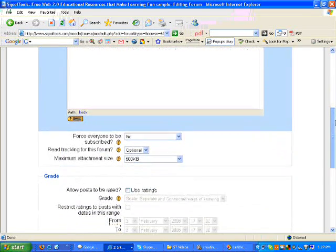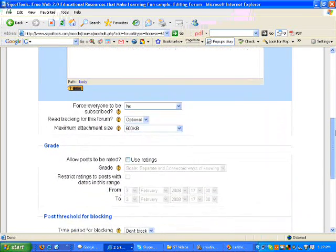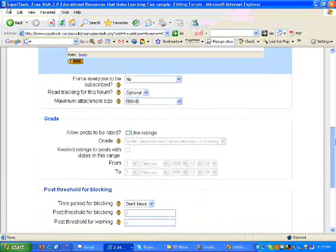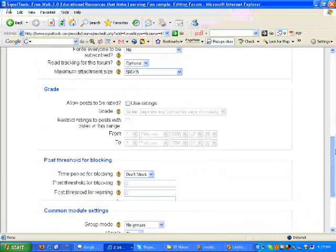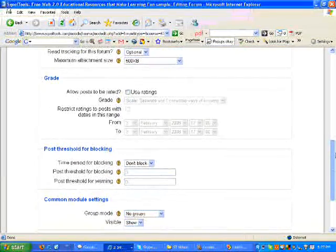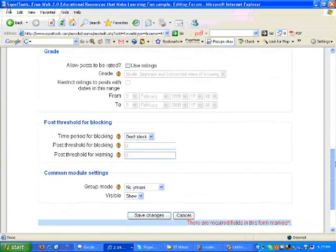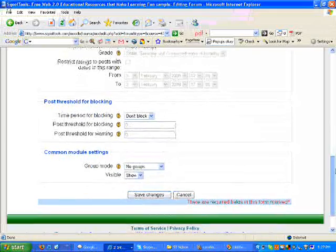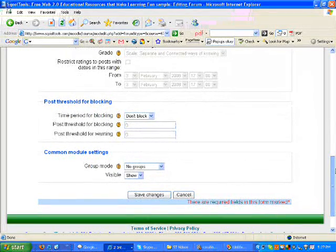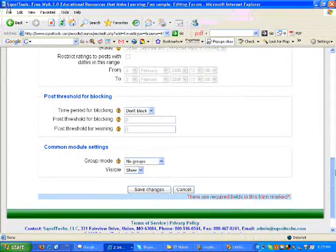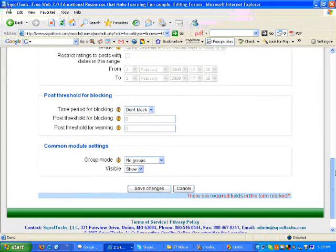Below the forum introduction text box, you are going to see a series of questions. The way you respond to these questions will determine exactly how this forum or discussion will be configured.